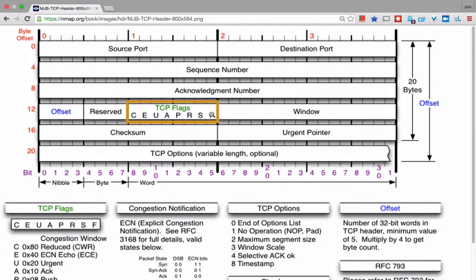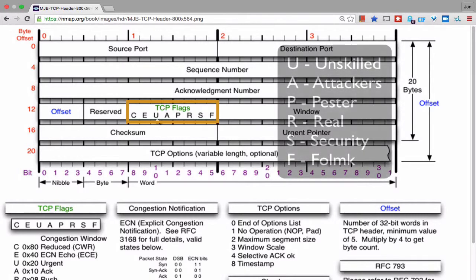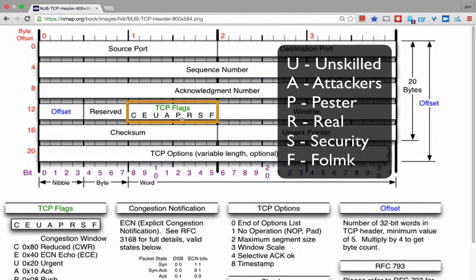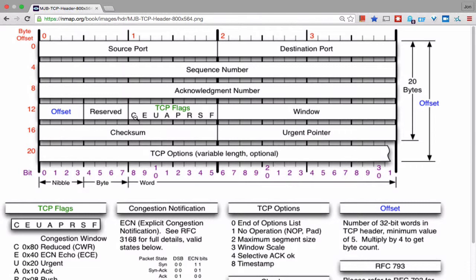TCP flags are how TCP can signify whether certain segments are intended to bring up a connection, tear it down, or pass certain types of data. One mnemonic device, credited to Daniel Miessler, to remember the important flags from U for Urgent to F for Finish is: 'Unskilled Attackers Pester Real Security Folk.' That's a nice way to remember these six bits of the TCP flags. The C and E bits are less commonly needed in investigations.